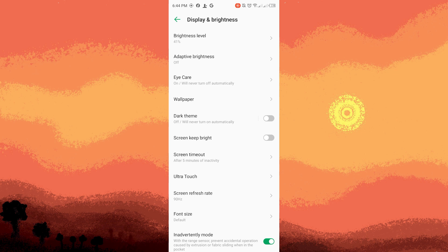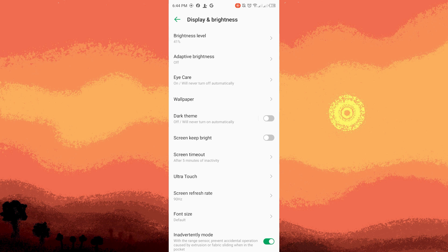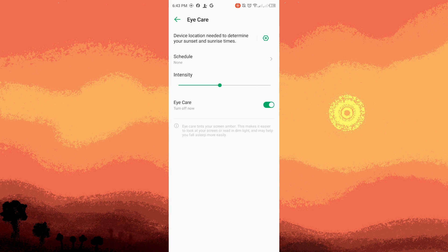Step three: Blue Light Filter or Night Light. Depending on your Android version and device, there might be an option called Blue Light Filter, Night Light, or Night Mode. Tap on this option to access the blue light filter settings.